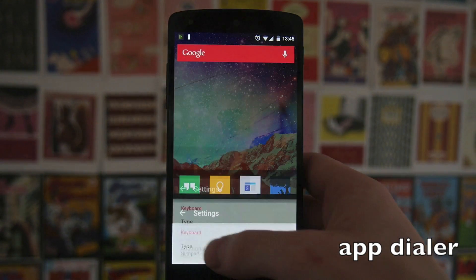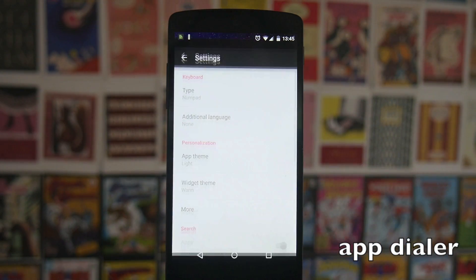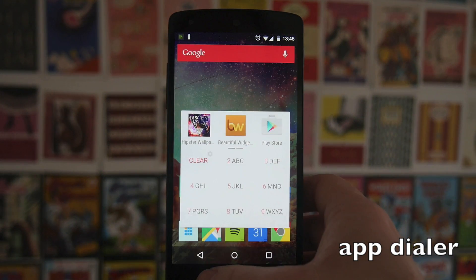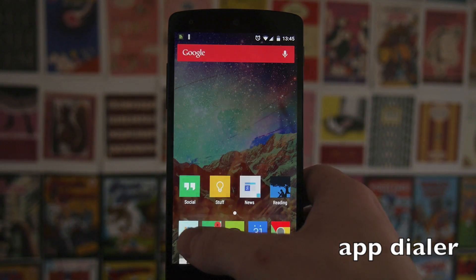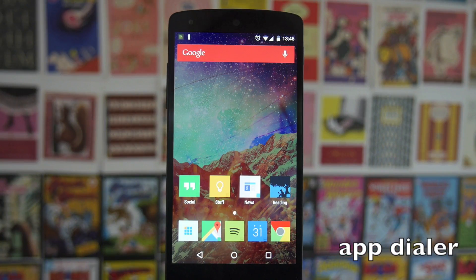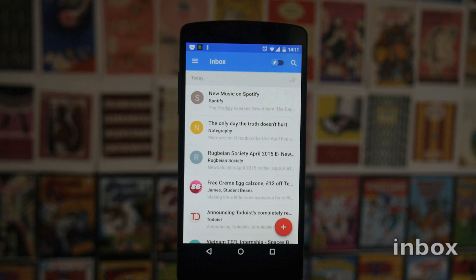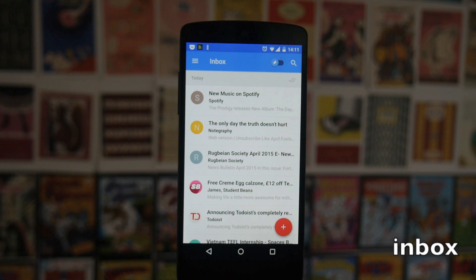It's also got a couple of themes — basically just a light version and a dark version. If you're using something like a really minimalist home screen, this is quite a cool option to have for searching for both your contacts and your apps.